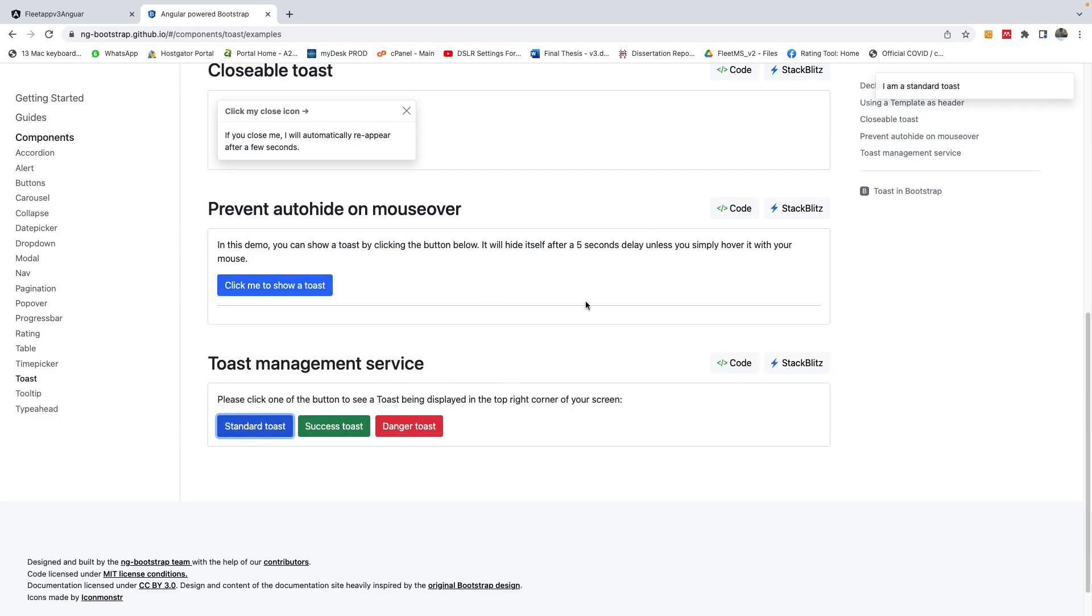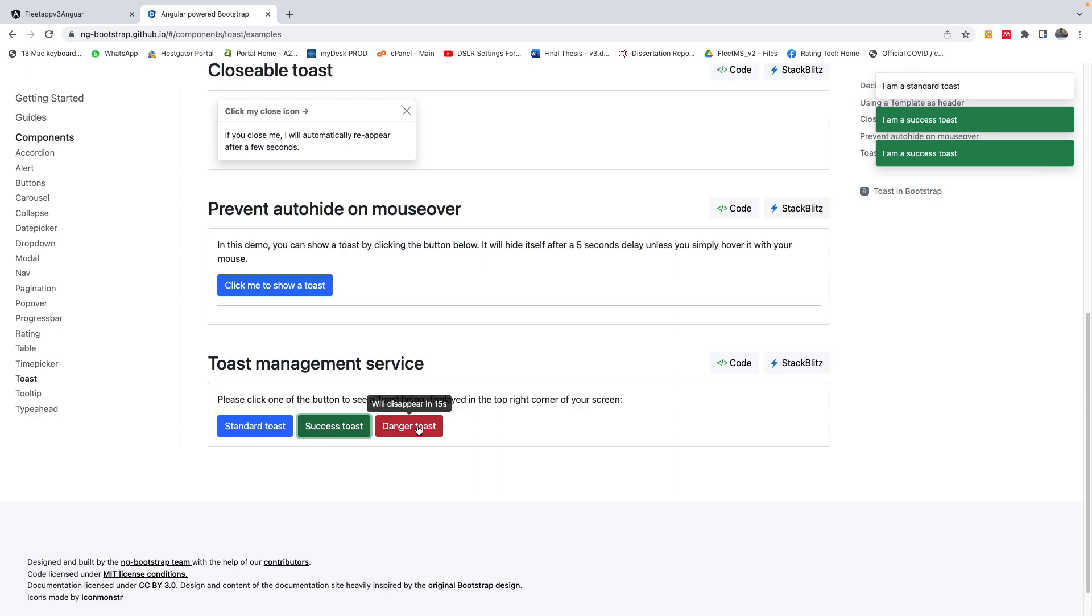There's other ones, for instance this one you have the success, you have these ones. I'm not sure they disappear. Okay, they do. Okay, so let's go do it now in our application.